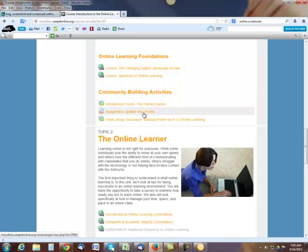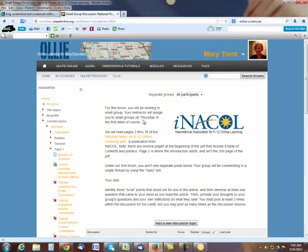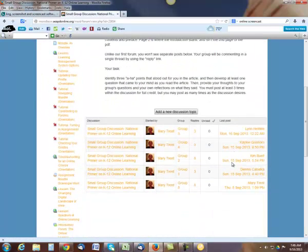Updating your profile is another thing you need to do. Make sure you add a picture. If you'd rather not have a picture of yourself, just any picture will be fine. Don't worry about your information. Everything is private in here. It's not searchable. And then the small group discussion primer. I'm going to take a look at that here with you.